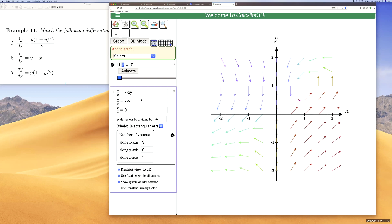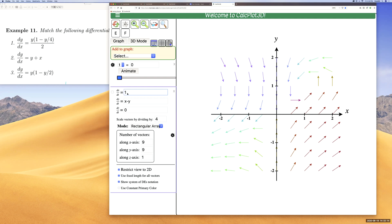Let's adjust the parameters. This shows a system of three differential equations: dx/dt, dy/dt, and dz/dt. But if you only have one equation dy/dx, where x is the independent variable and y is the dependent variable, we set the view to 2D, dz/dt to zero, dx/dt to one, and then dy/dt will stand in for dy/dx when dx/dt equals one.